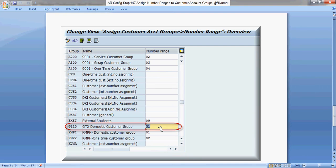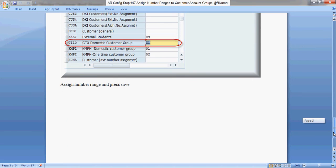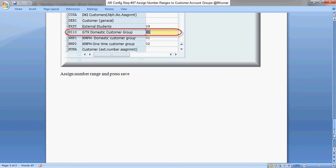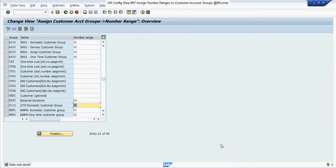Assign your number ranges here, then click on Save. Thank you for watching this tutorial. Please subscribe to our channel on YouTube.